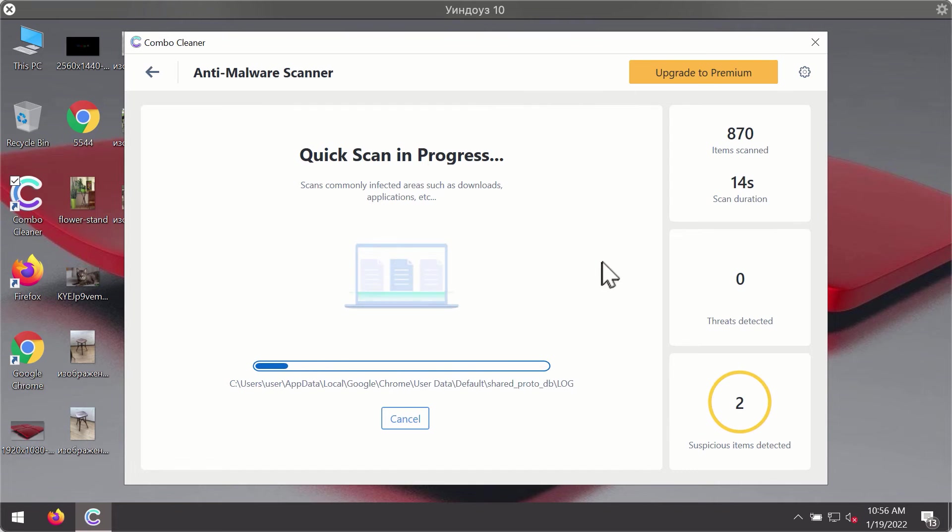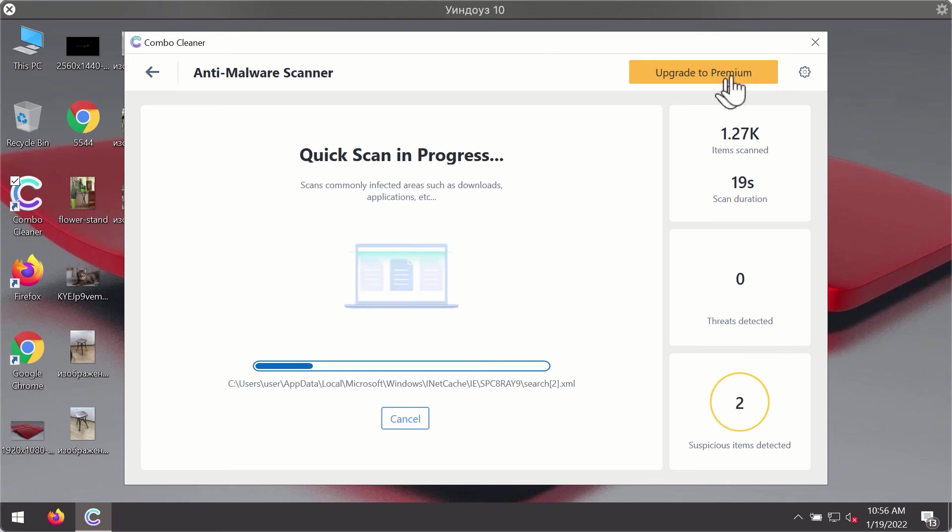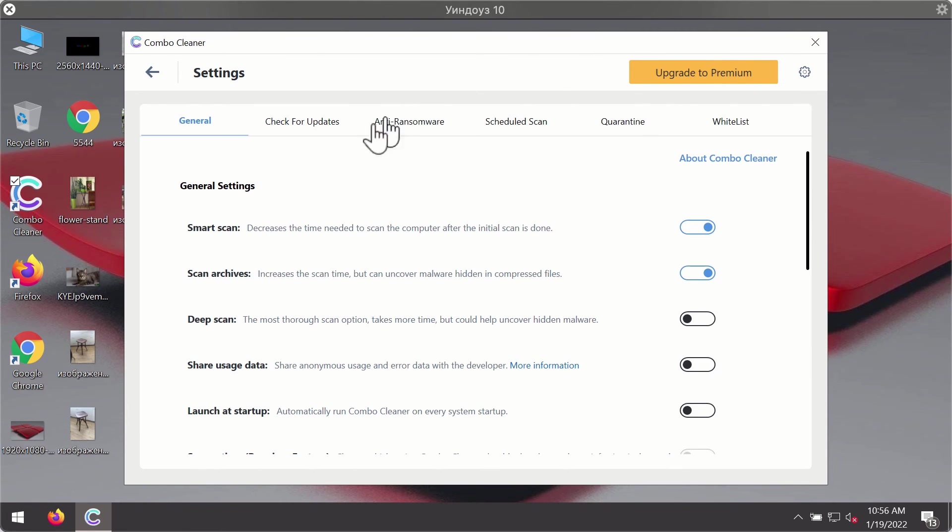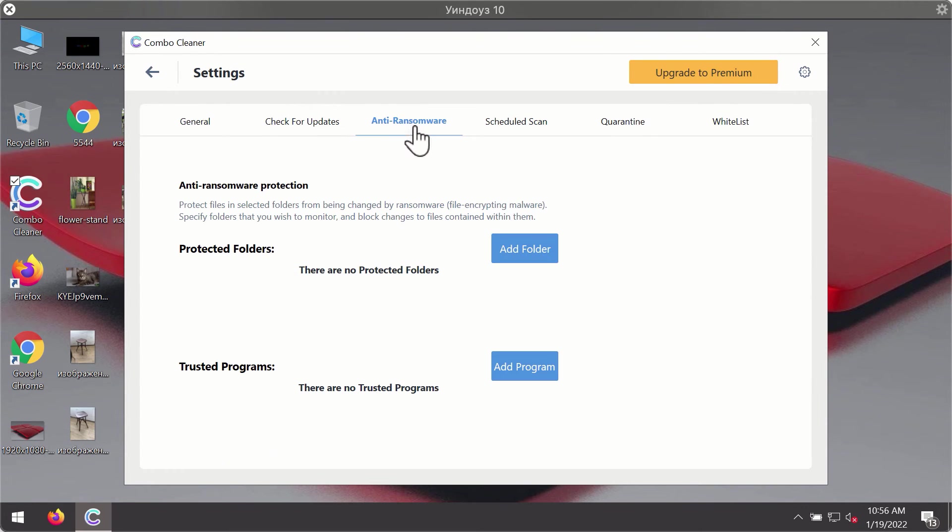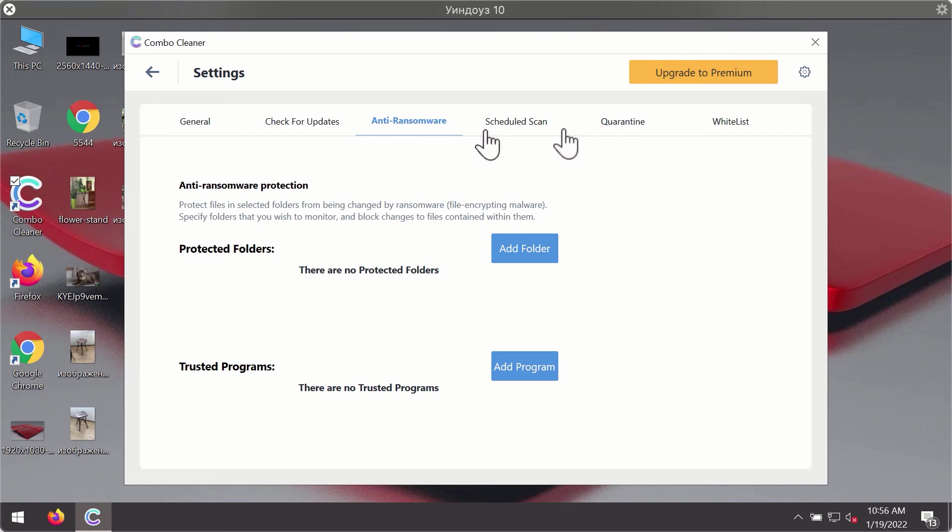While scanning, you may explore some settings of Combo Cleaner. For instance, there is an anti-ransomware feature, part of the premium license. This feature helps you add one or several folders on your system that will be protected against ransomware attacks.